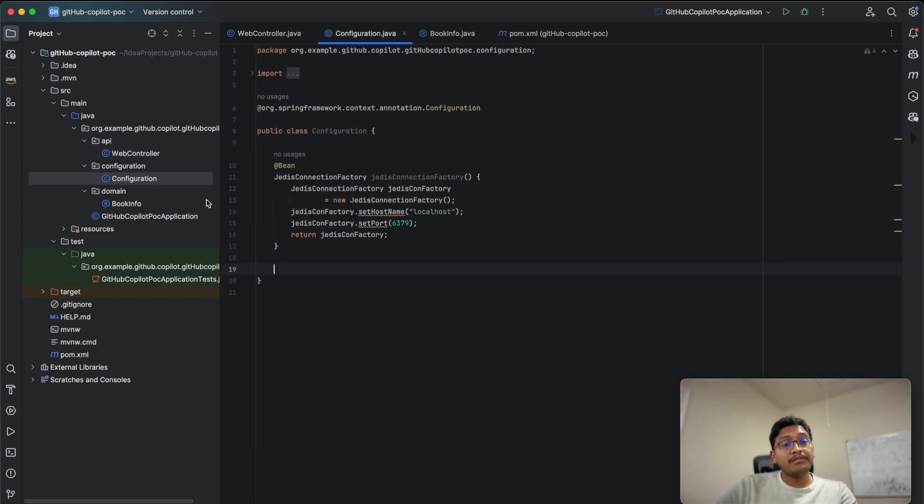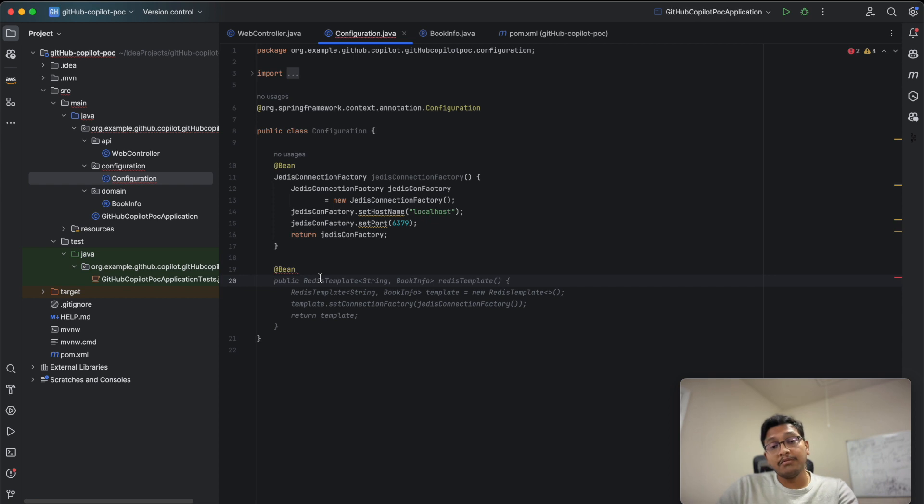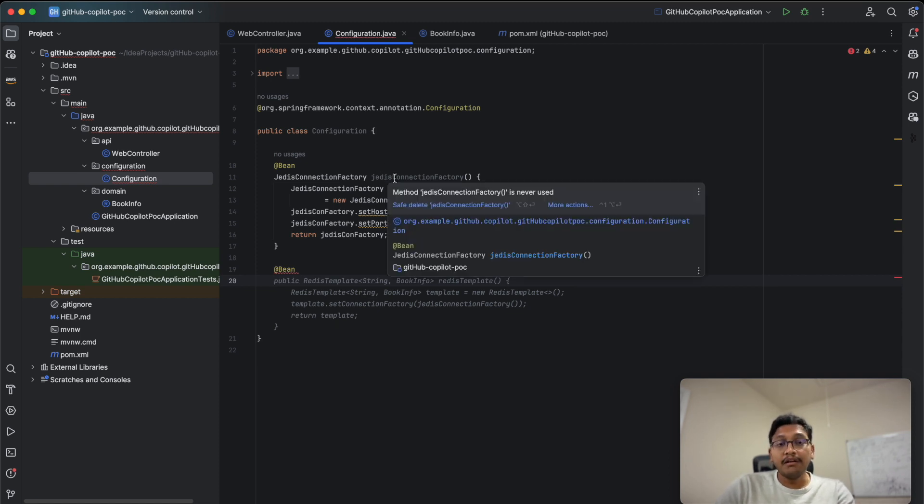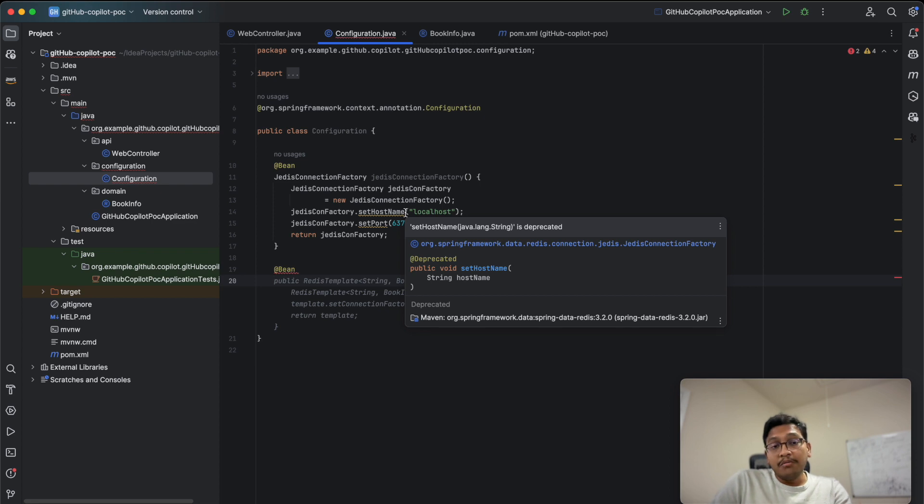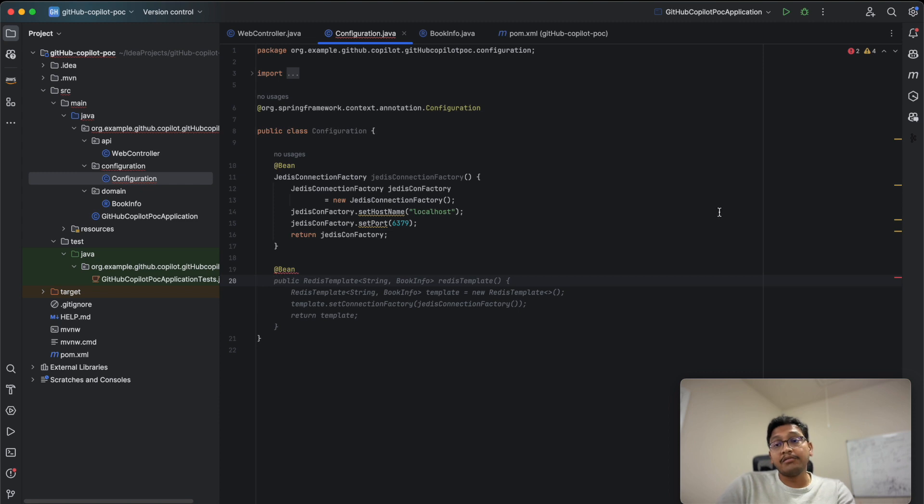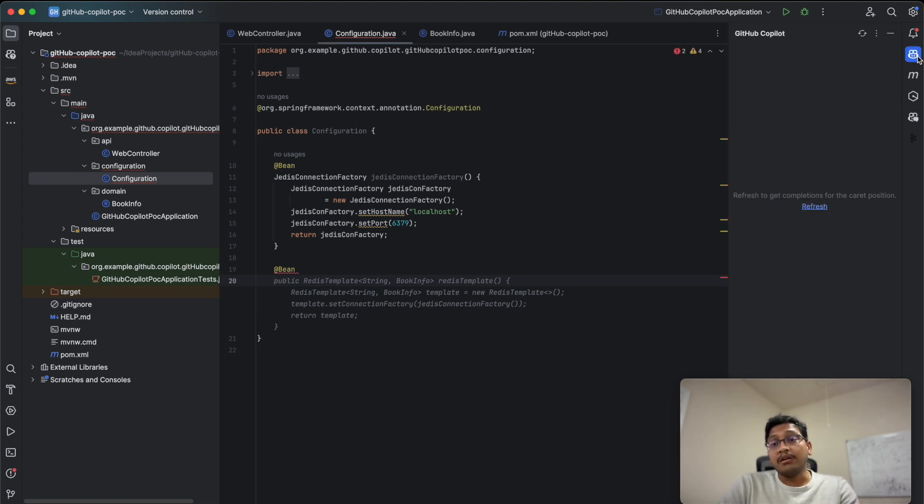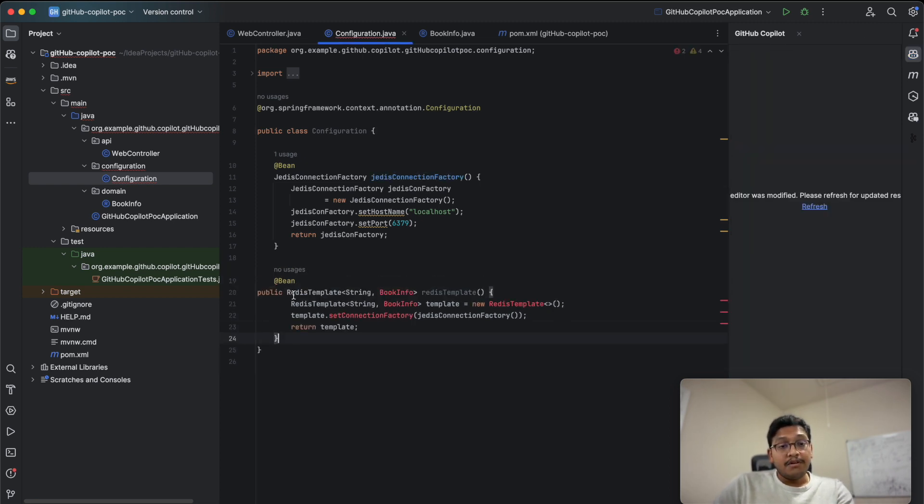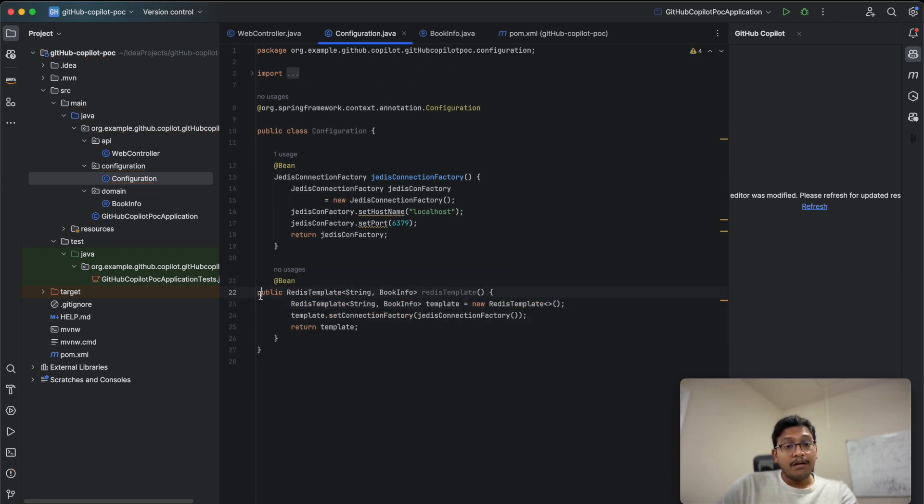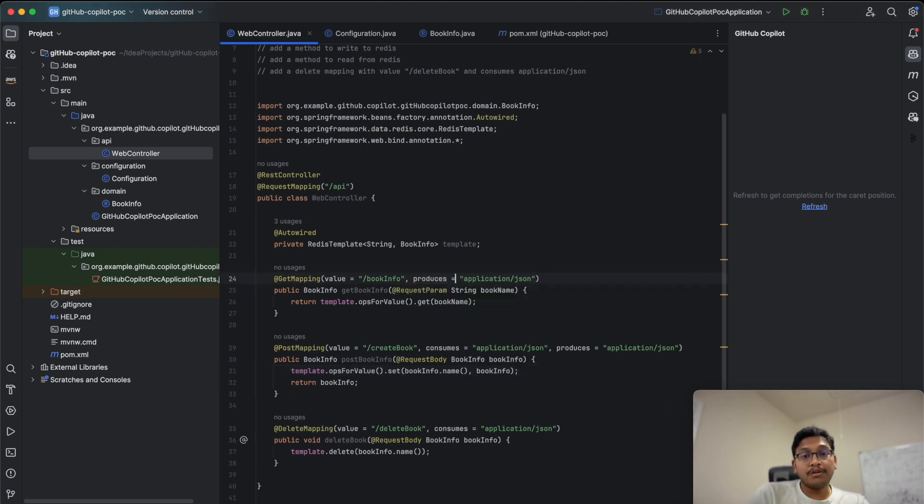We need to create the Redis template bean. If you type bean and press enter, GitHub Copilot automatically suggests creating a Redis template because it knows this bean is missing. I already created the Jedis connection factory with default hostname and port. This method provides suggestions. You can choose any other solution, but I'll take this. Import here.